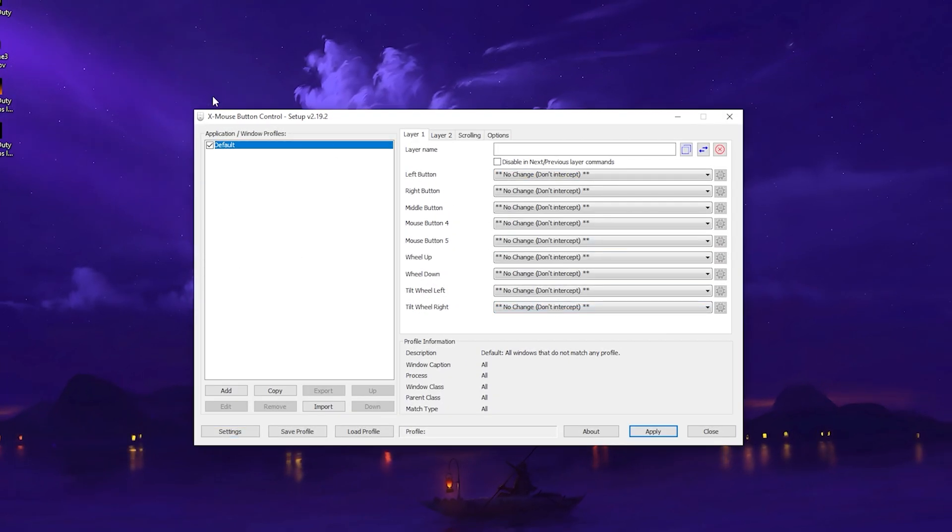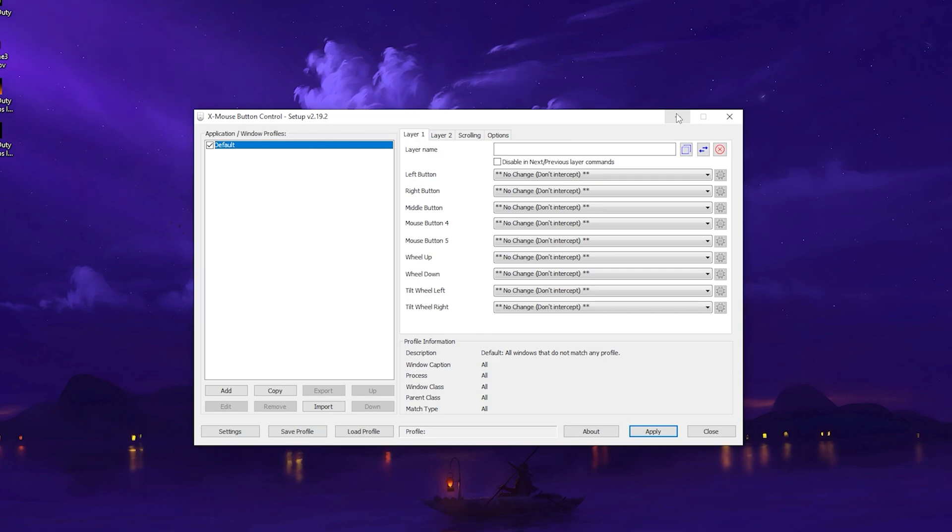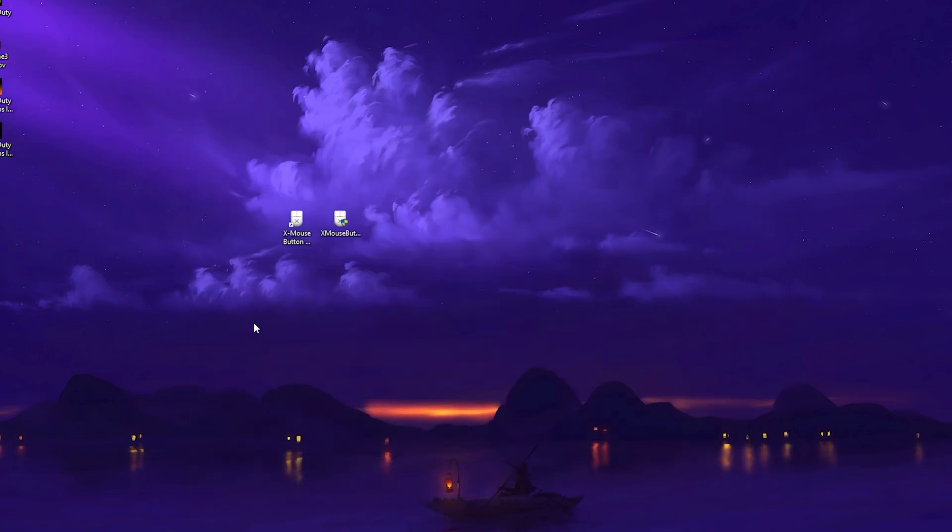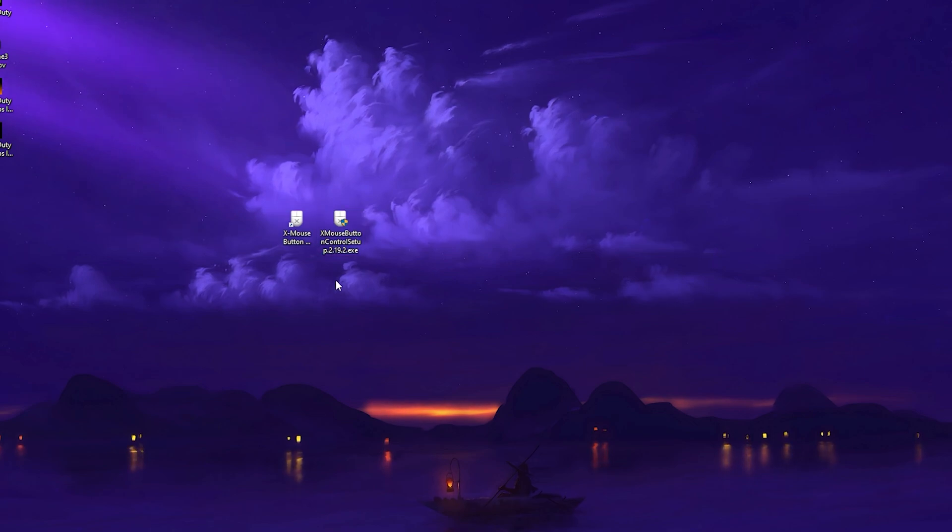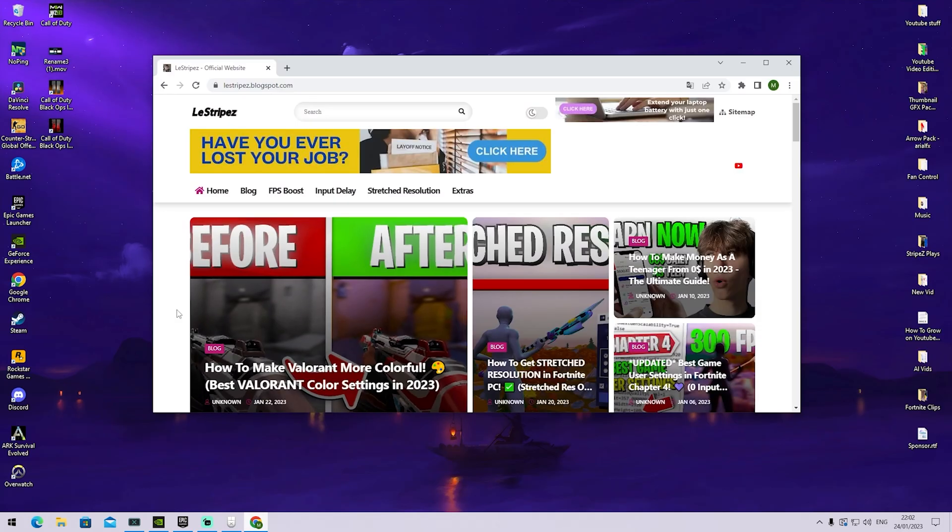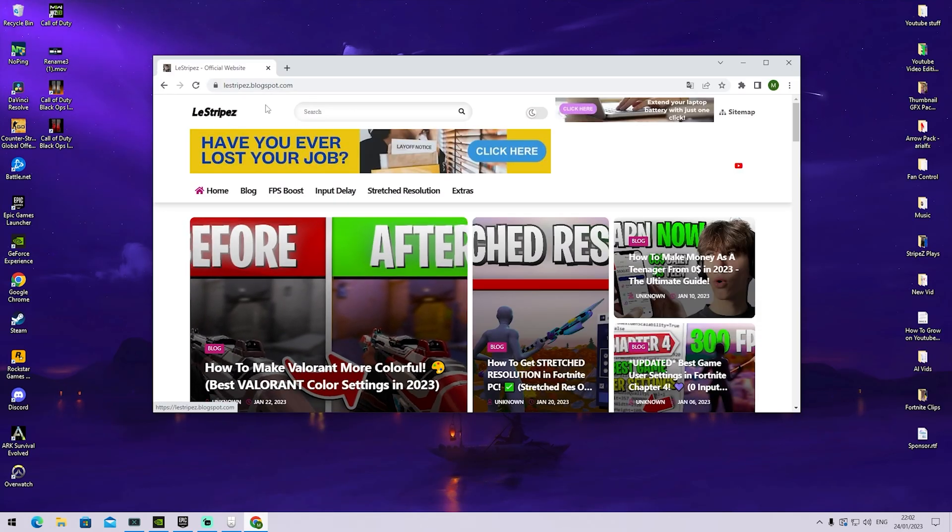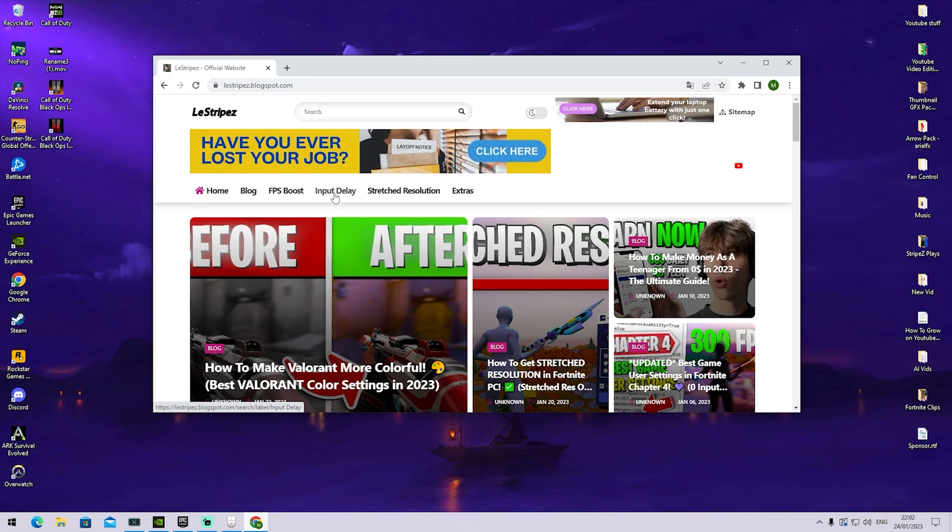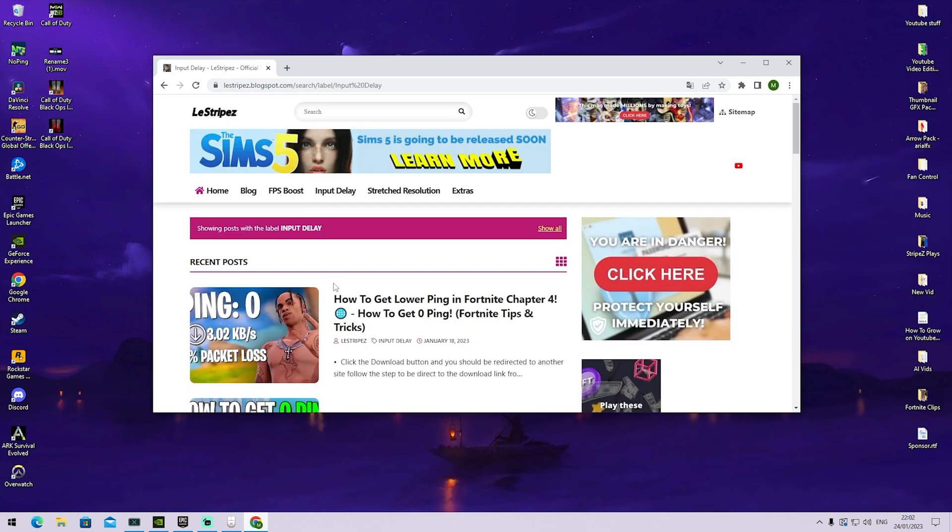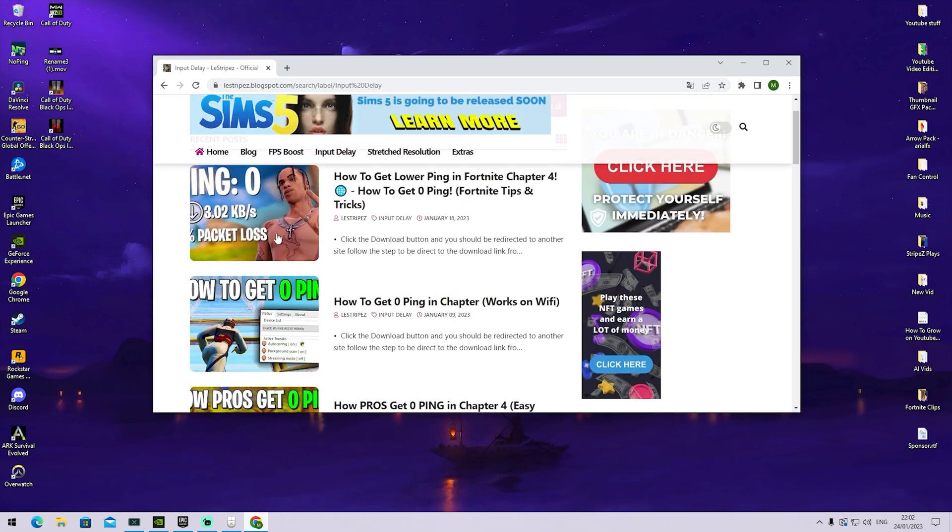In this next step, we're going to focus on X-Mouse Button Control, which is an amazing tool to reduce the input delay on our mouse directly. Trust me, it will make such a huge difference, especially in Fortnite. If you want to know how to get this tool, just go over to my official website, ListRibesBoxPod, and from there click on Input Delay.